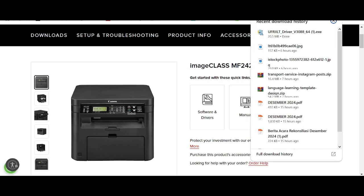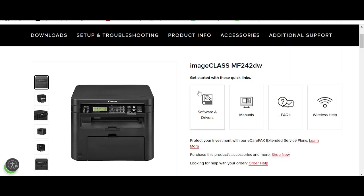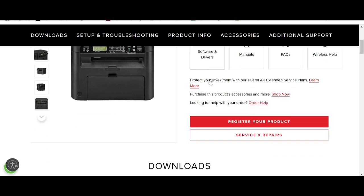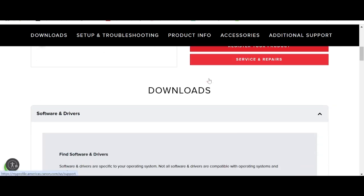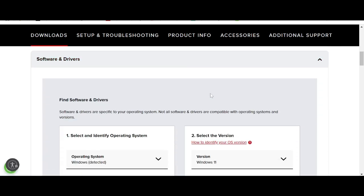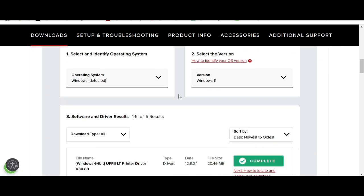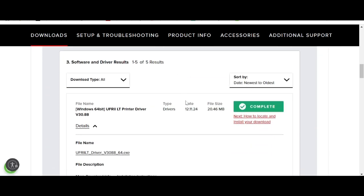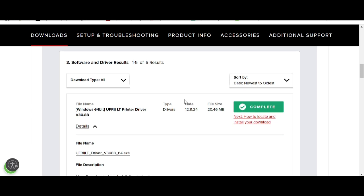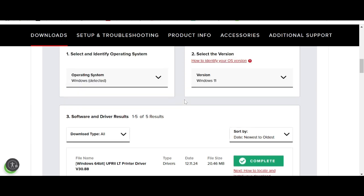After the download finishes, double-click the file, click Next, and click Finish. The setup will test automatically. If you have any questions, comment below. The download link is in the description below. Thank you for liking and subscribing to my channel — see you next time!